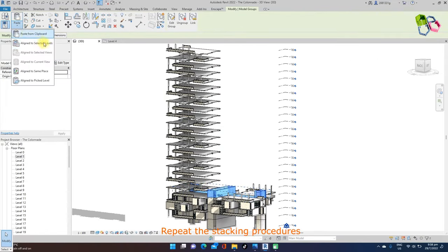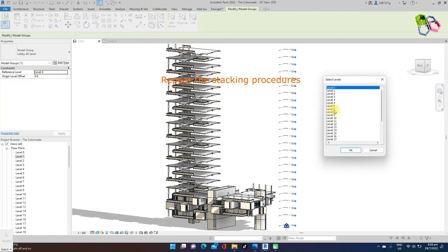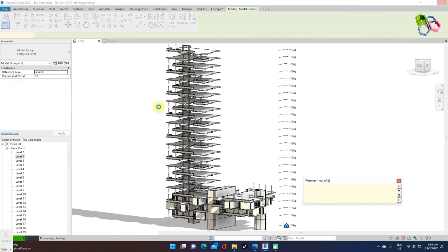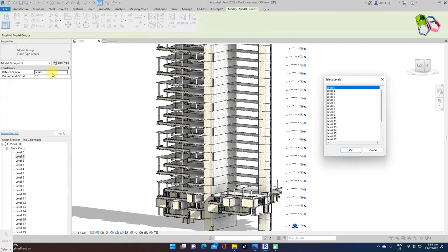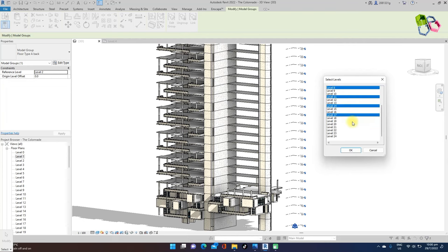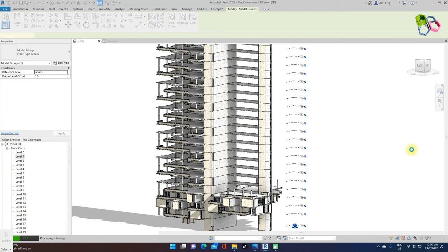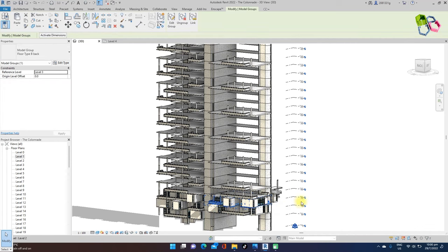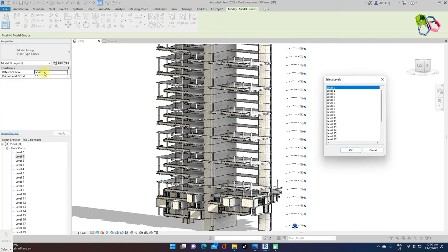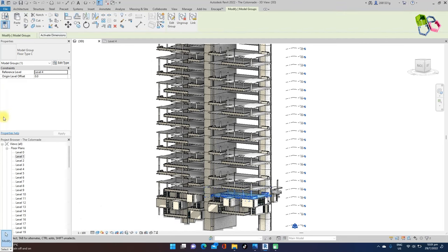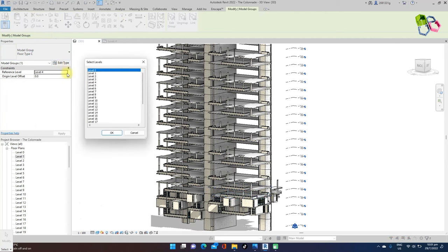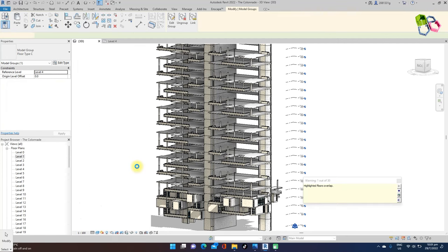Now I need to slab the common lift lobby and corridor on level 5, placing it above every single level up to level 24. After stacking the lift lobby and common corridor, I need to slab type A — place it above every 3 levels starting from level 6, 9, 12, etc., up to level 24. Same procedure for slab type B — place above every 3 levels. Then slab type C and place above every 3 levels again.